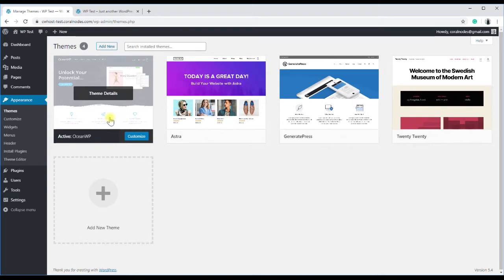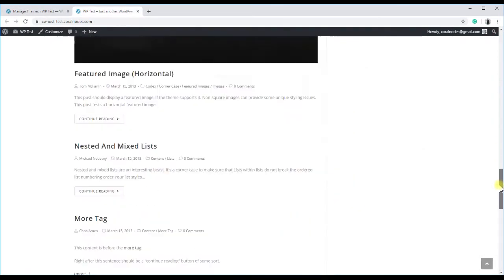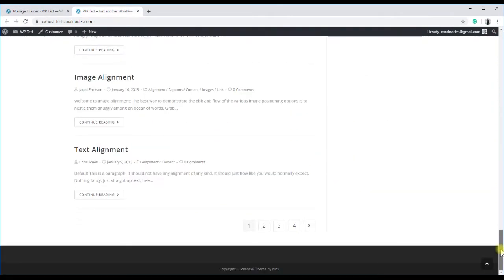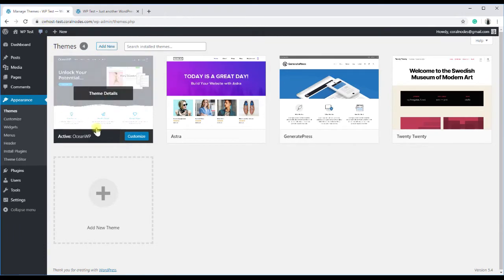Starting with OceanWP, the currently active theme. This is the text we will change: copyright OceanWP theme by Nick. So back to the dashboard and open the customizer.